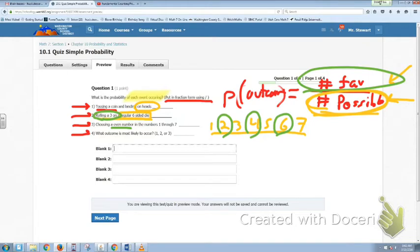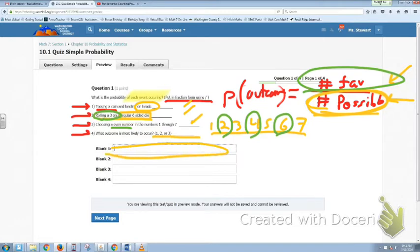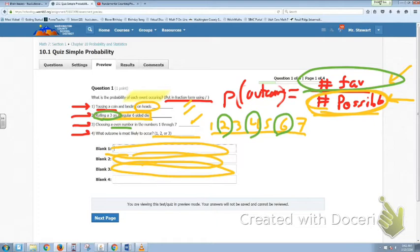Finally, what outcome is most likely to occur — one, two, or three? What this question is asking you to do is, from questions one, two, and three, which of these has a better chance of occurring? In other words, of the three fractions you placed in those blanks, which one has a higher fraction — one closer to one whole? Whatever that is, you're going to put it in blank number four.